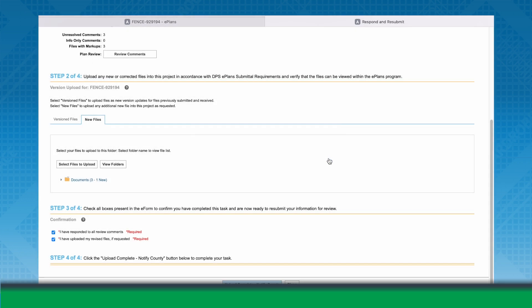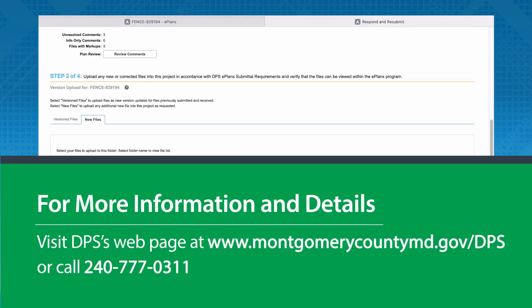For more information and details, visit DPS's webpage at www.montgomerycountymd.gov/DPS and click anywhere you find the word eServices. Call or email your project point of contact or call 240-777-0311.